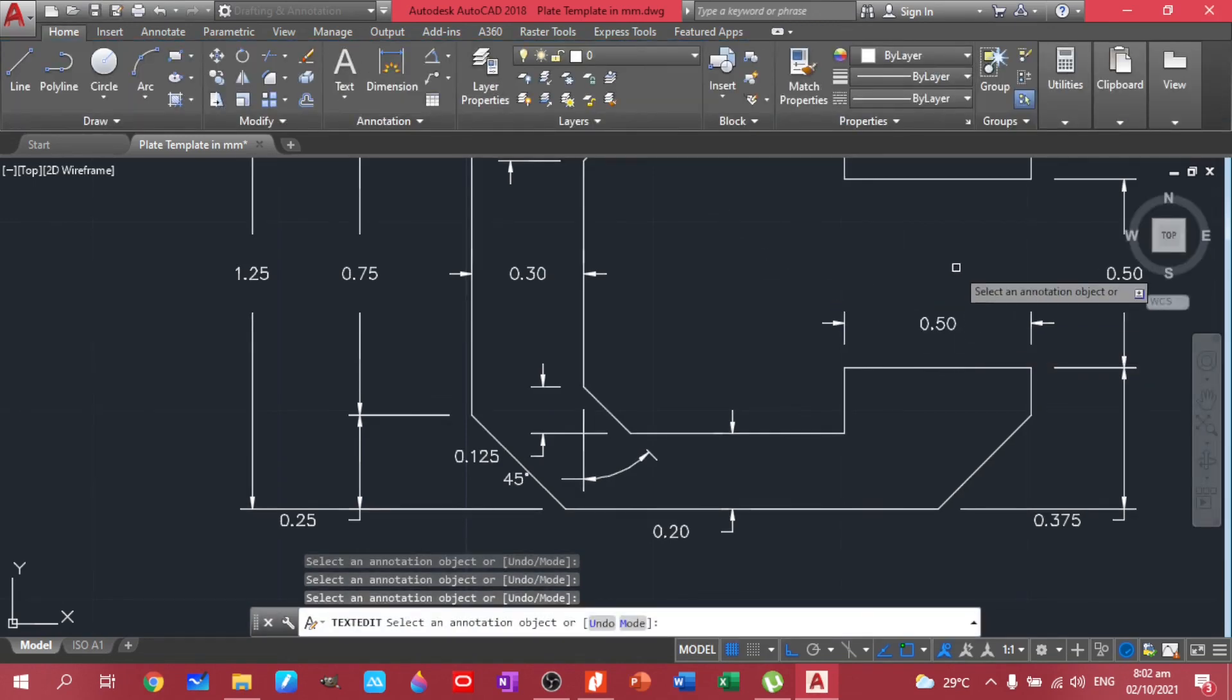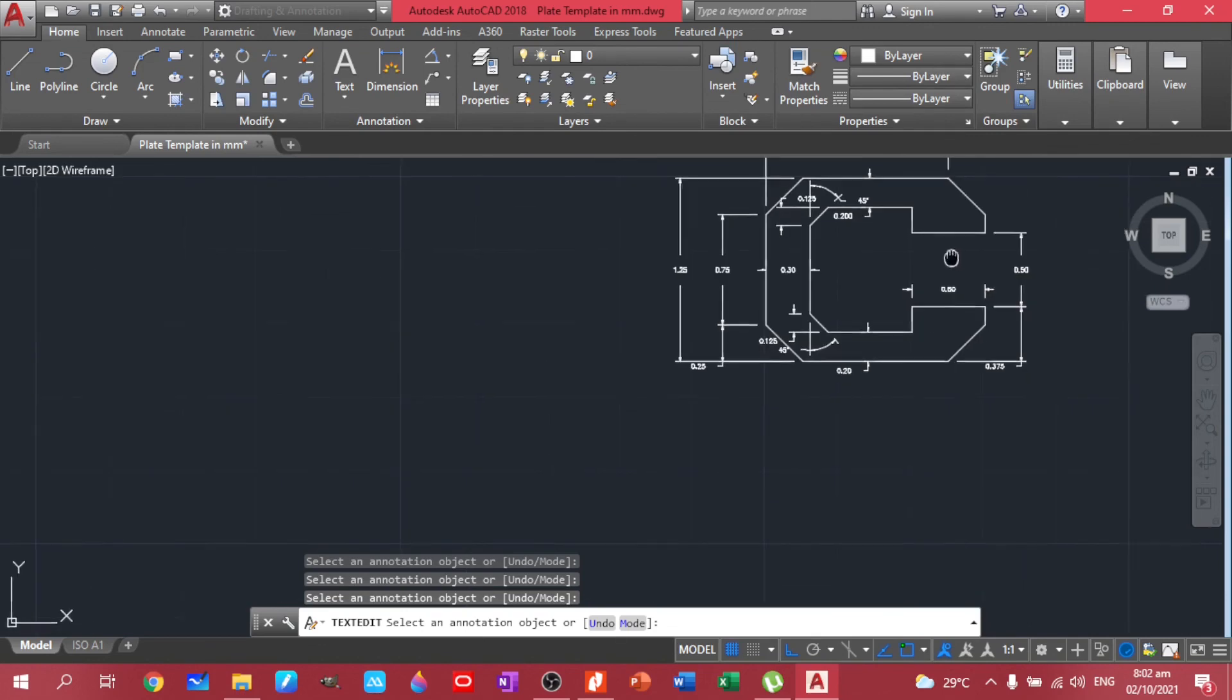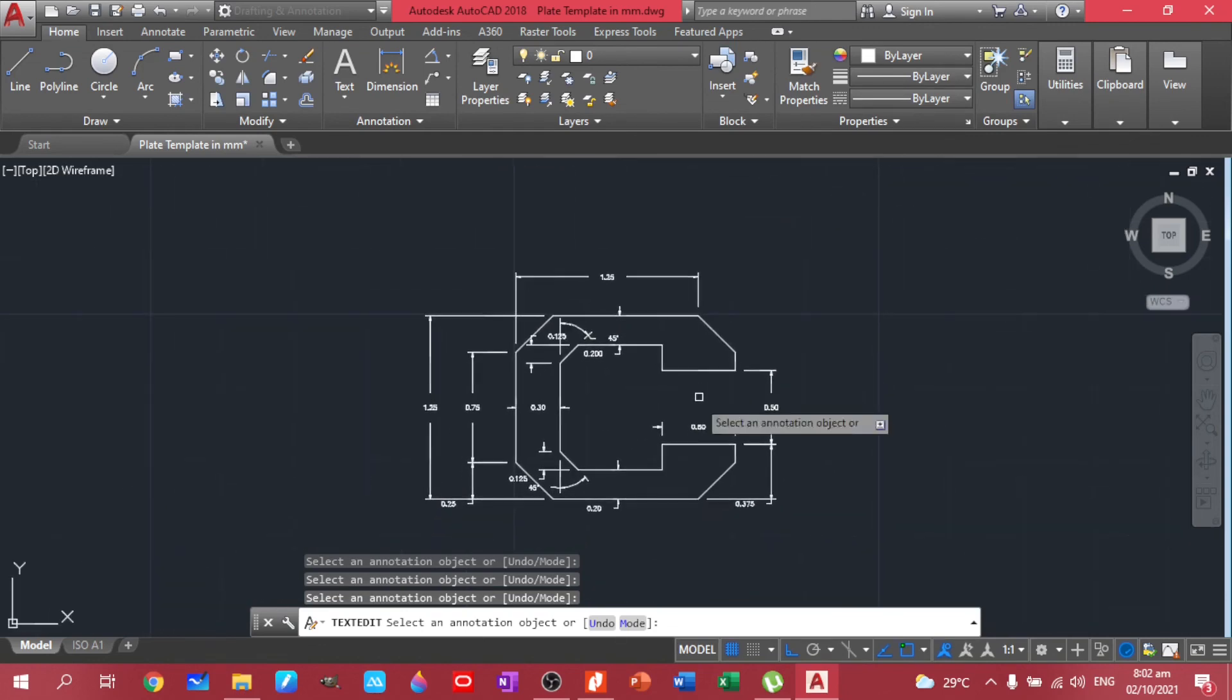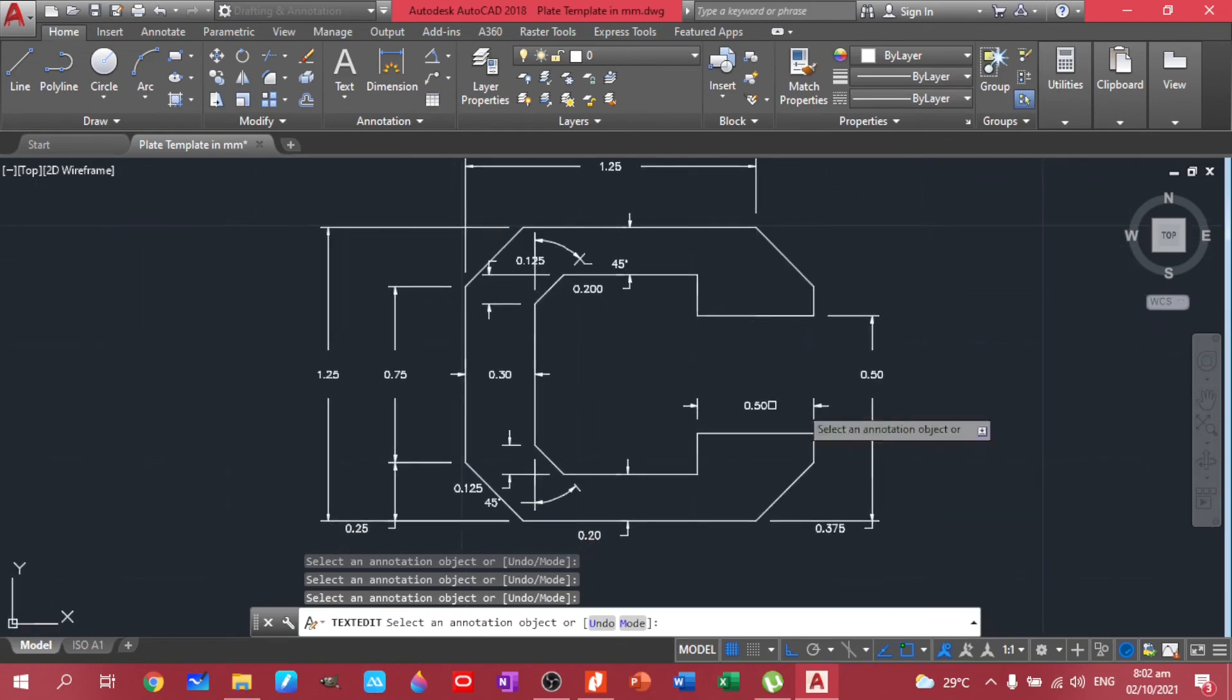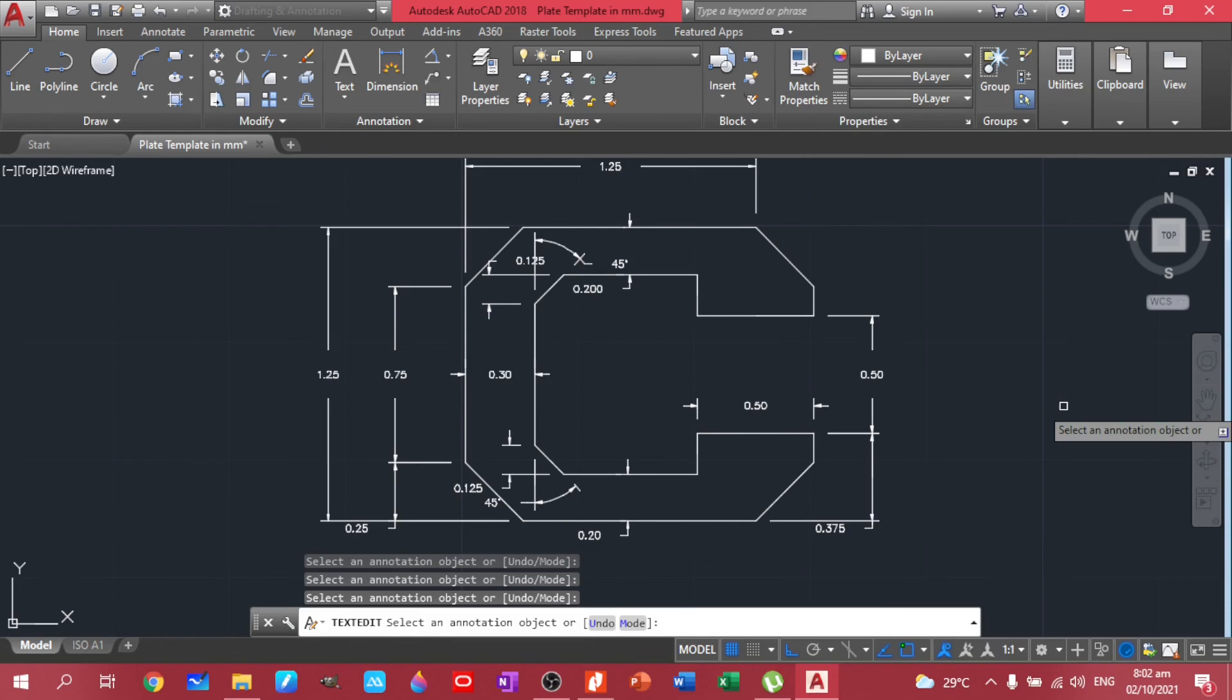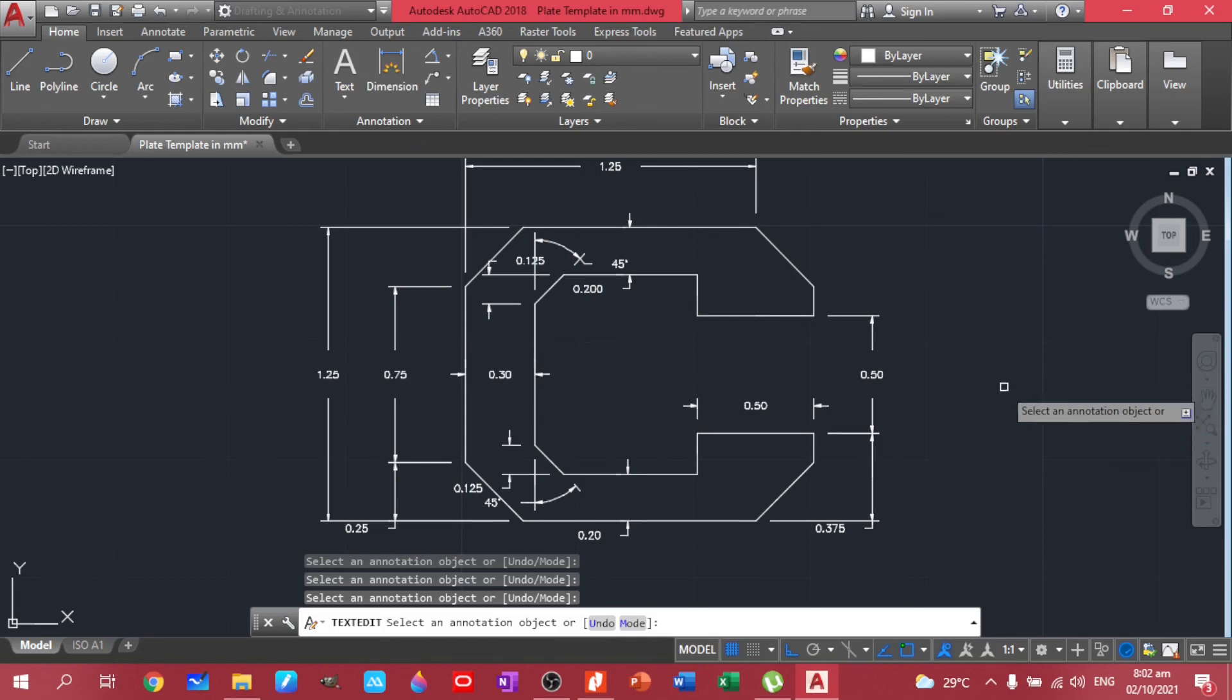And 0.50 here. Okay, so this is our C channel. So if you have problems about the plotting, you know what to do. You just scale it and then you edit the dimensions. So that's it for our plate number three.